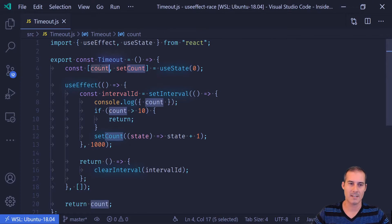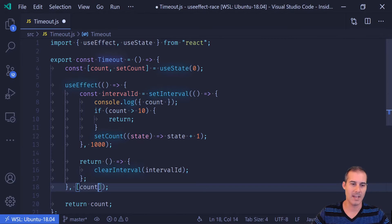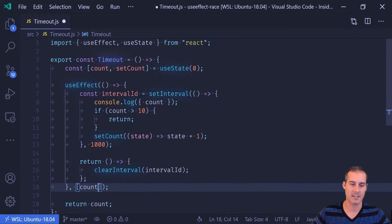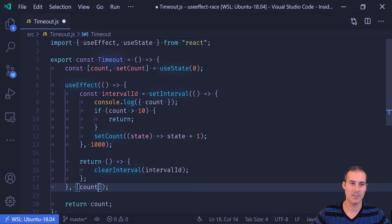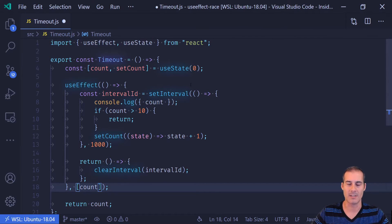And one solution is this, is that we can take count and add it as a dependency to useEffect. And what this is going to do is it's going to cause useEffect to re-render every time the count changes.